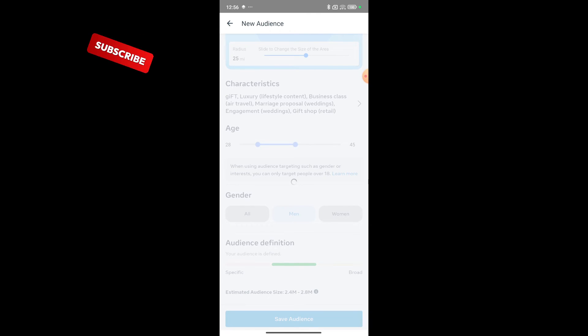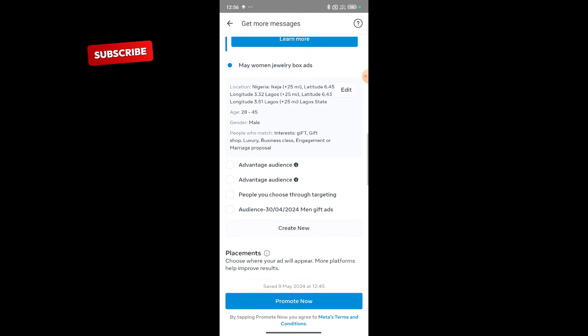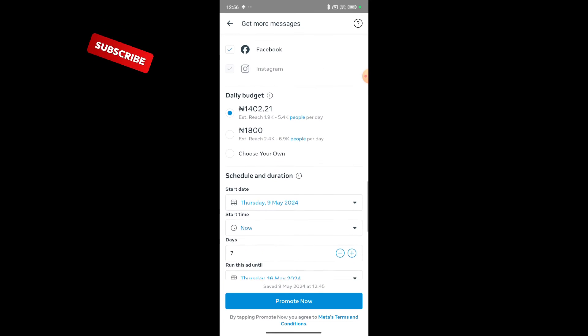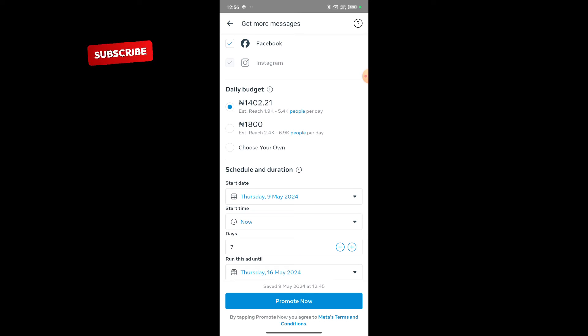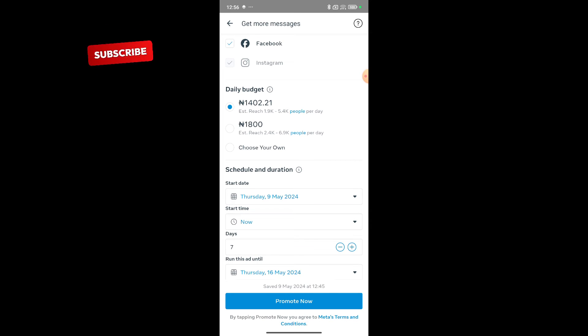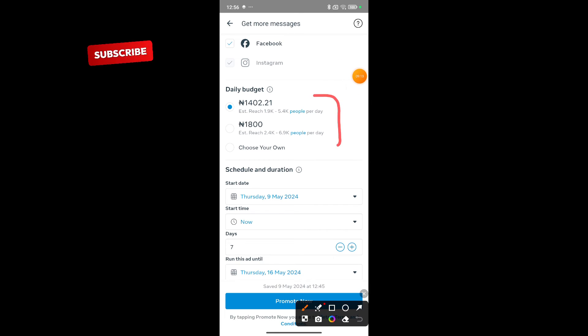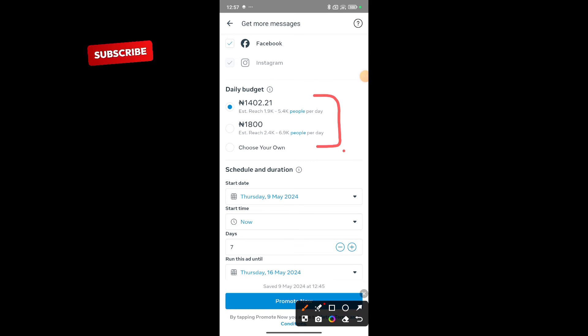I'll come and add budgets. If I want this advert to run for three days or seven days, I'm going to put it there. Right now it is set as seven days and I will be spending 1,800 naira per day. I can see the people it's going to reach. It's going to be showing on Instagram and on Facebook.